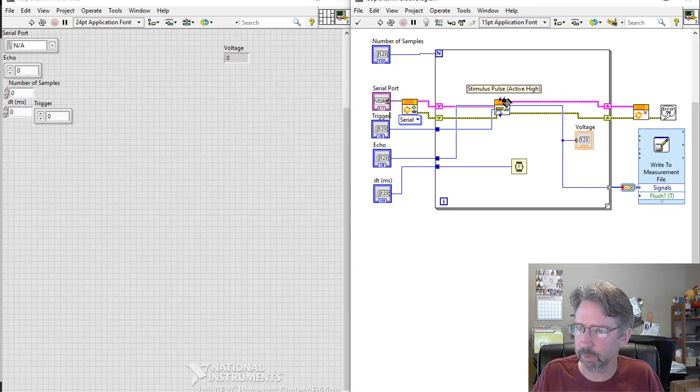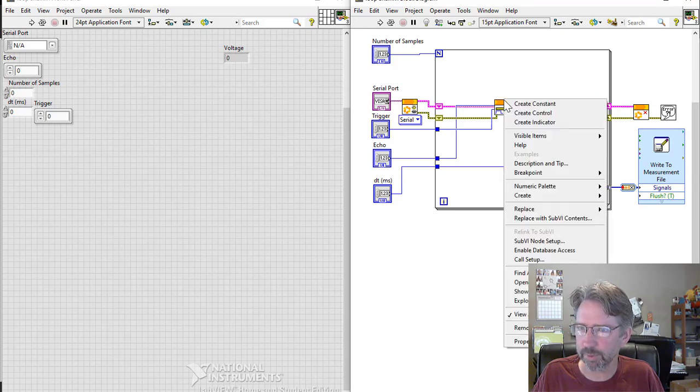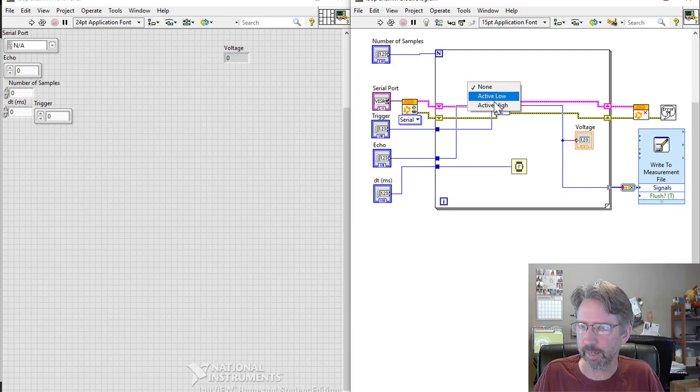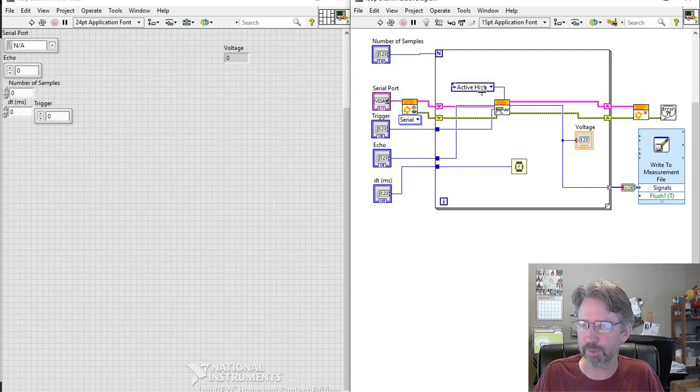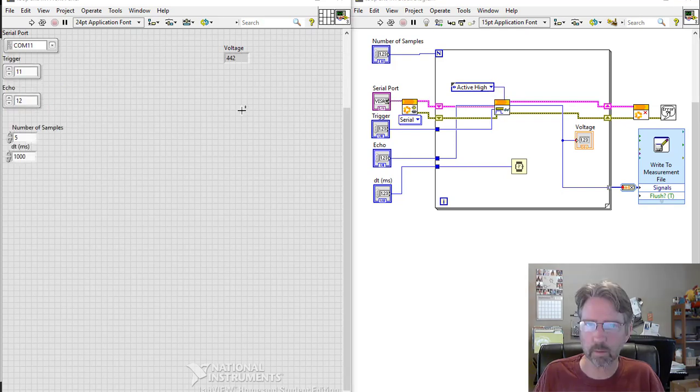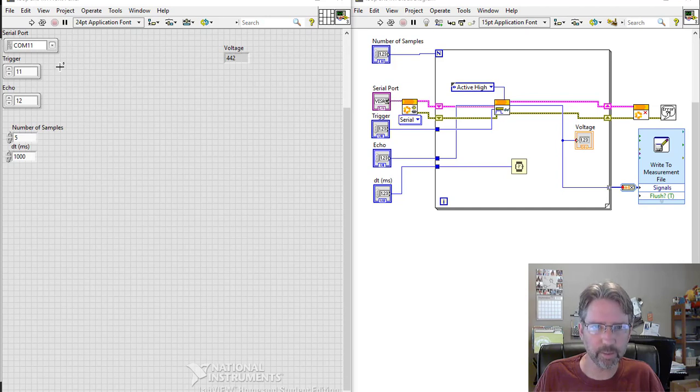This is what this stimulus pulse thing does - create constant active high. That says send a positive pulse, turning on and then off to trigger the measurement. I've got my front panel arranged a little bit here.